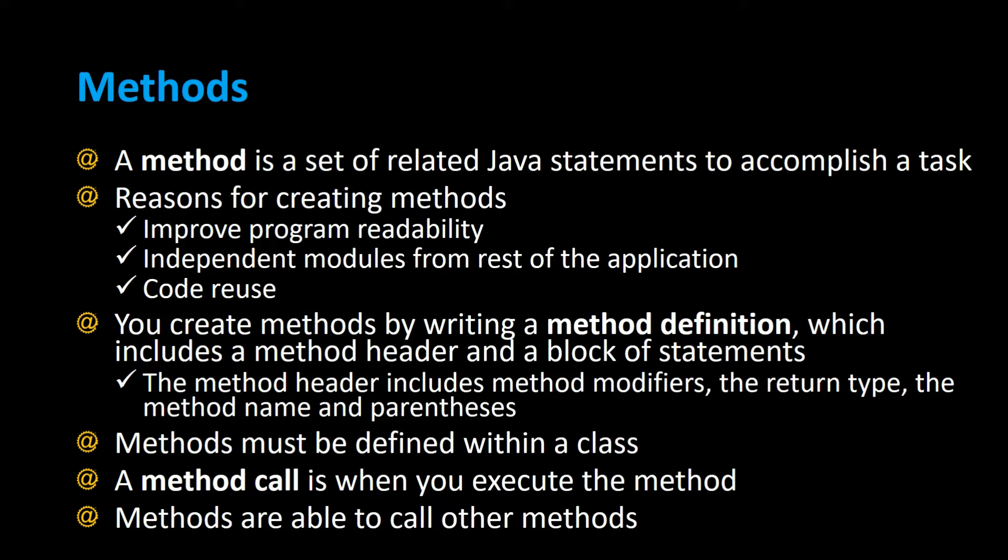Basically, if you had a lot of code that you needed to be repeated multiple times throughout your program, you could just stick it in the method and then call upon that method anytime you need to execute that code. All that code is now in one spot rather than being all over the place throughout your program.